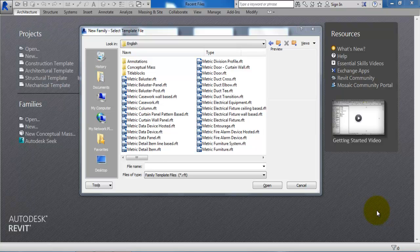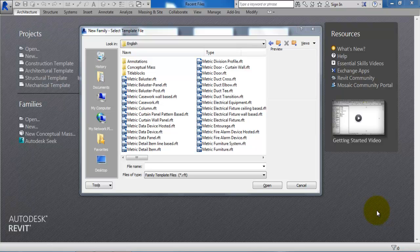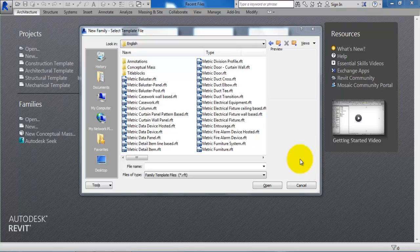In this tutorial I will show you how you can unhide hidden folders. I have noticed that some of the students have problems to view the different templates which has been installed during the installation of the Revit software.